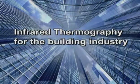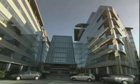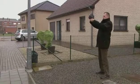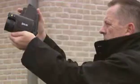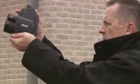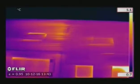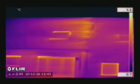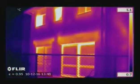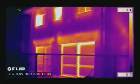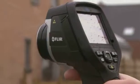Thermal imaging is a powerful and non-invasive technique used to monitor the condition of buildings. Buildings can quickly and thoroughly be scanned using a FLIR thermal imaging camera, identifying problem areas that can't be seen by the naked eye.